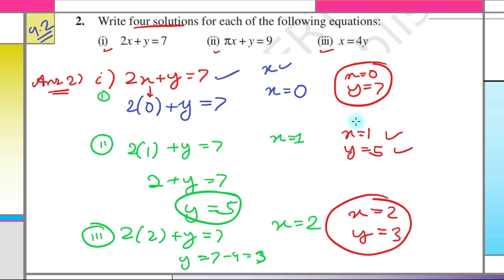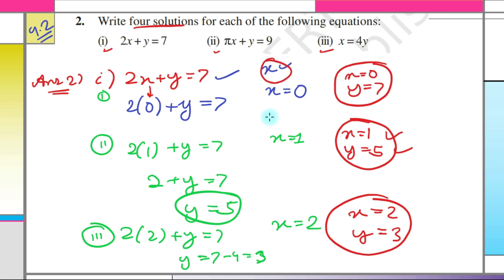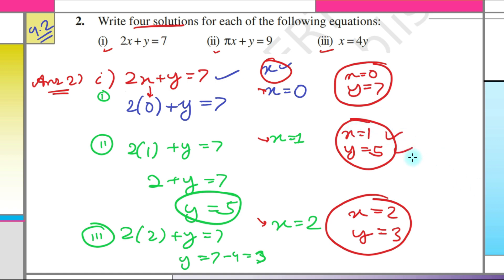What we are doing is: to check if a given pair is a solution, put the values of x and y into the equation. To find solutions of your own, select one variable and put in values of your choice — here I put 0, 1, 2 for x — and you get the other variable automatically. This is the only method for finding solutions to a linear equation in two variables.